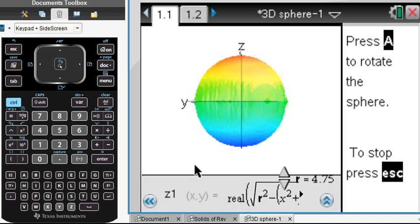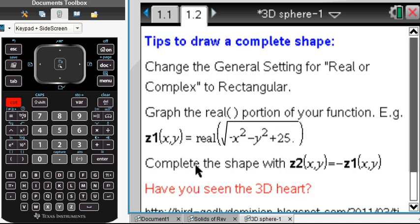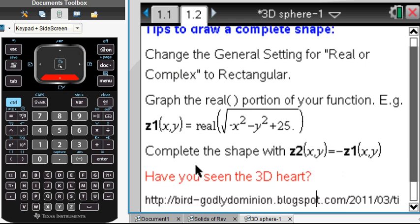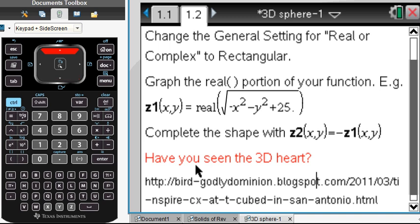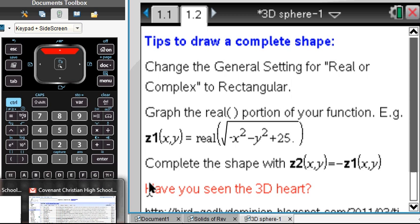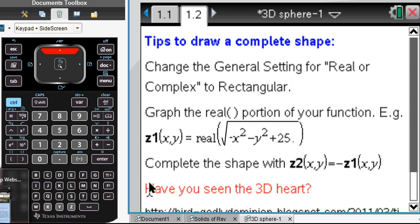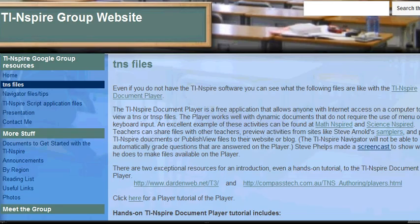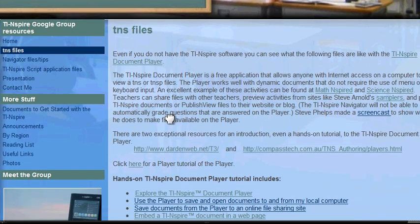Here are some instructions on the next page about how we got it to look like this. If you want to get this file and read about it on your own, you can get it off of the TI Inspire Google Group website.